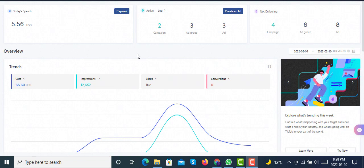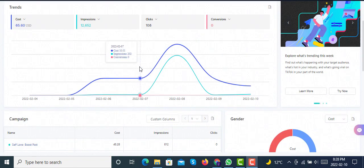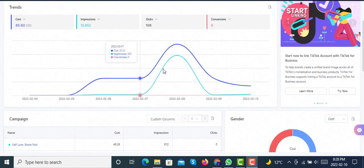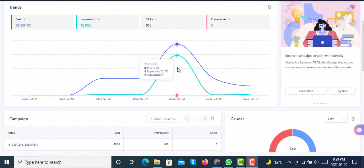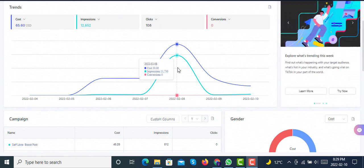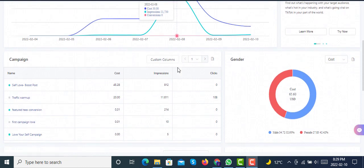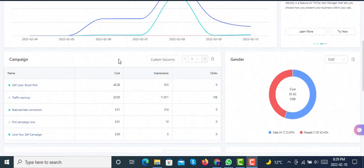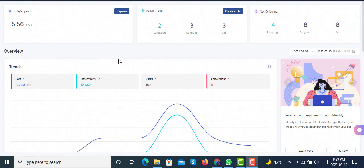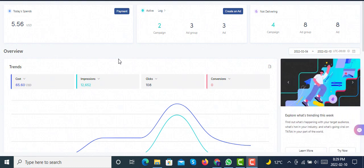If you're running ads on TikTok and want to get conversions for your Shopify products, collections, or website, here's what we see: after creating campaigns, you can see here I have four campaigns that are not delivering.